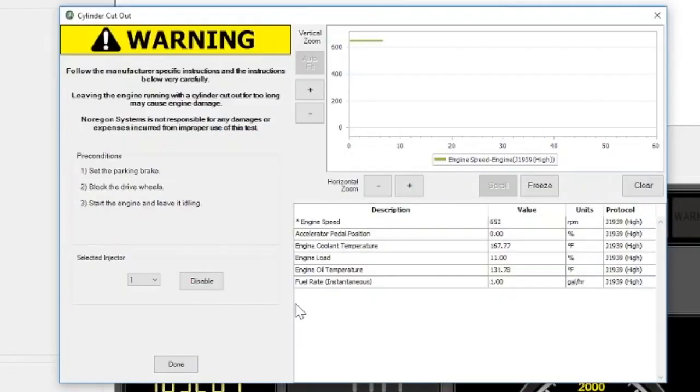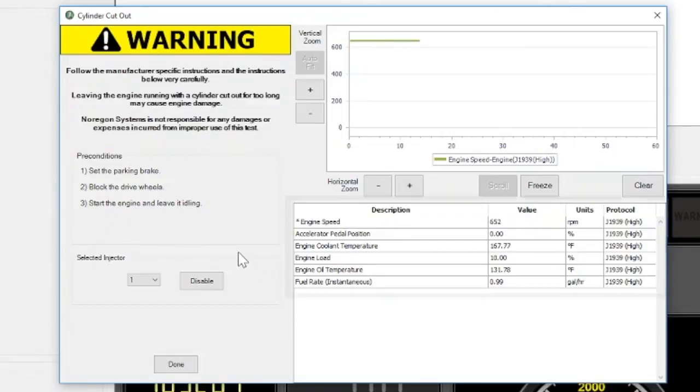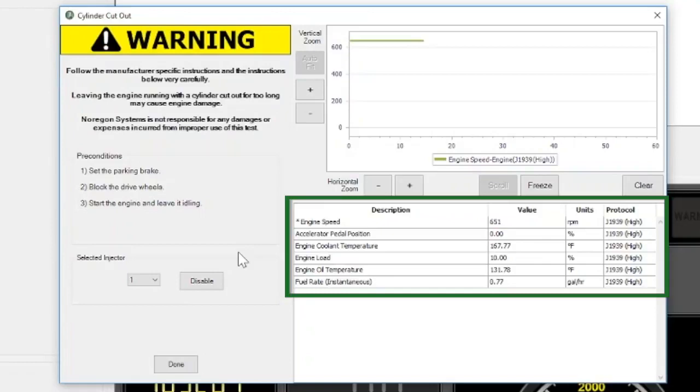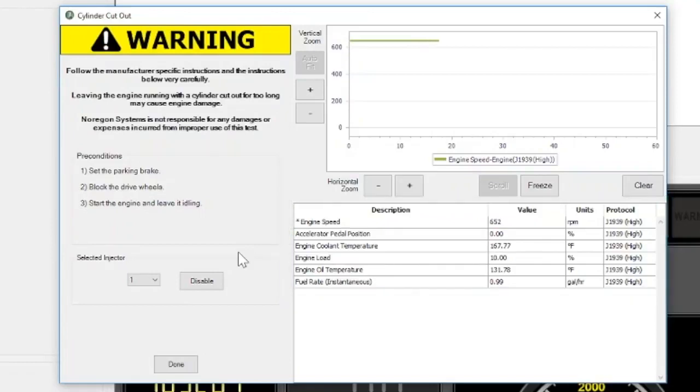Then, the Cylinder Cutout dialog box will appear. You'll notice the parameters you selected in the previous section appear in the table below the chart. Be sure to follow the safety warnings and read the instructions in the dialog box as well.